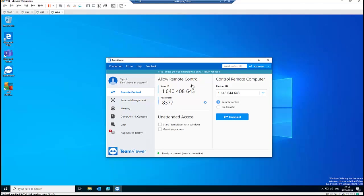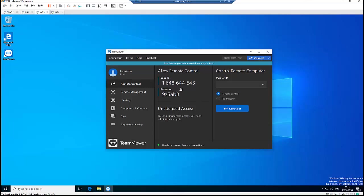Because if you connect to a computer and the user is not an administrator on that computer, you will not be able to install some software or other applications. So for example, let's say I want to connect to this computer as an administrator.